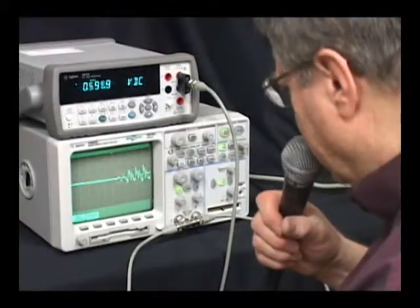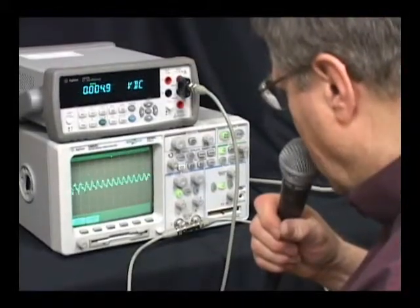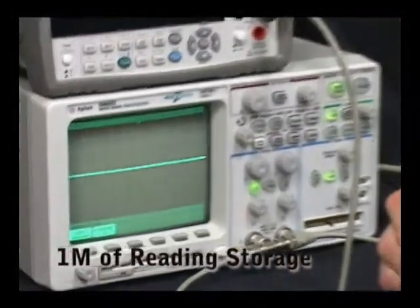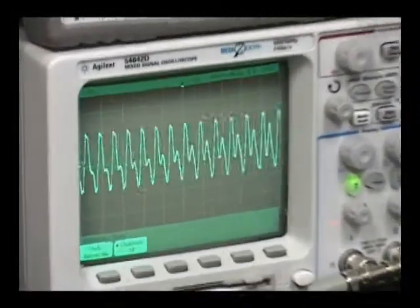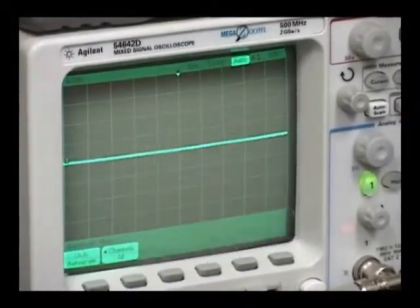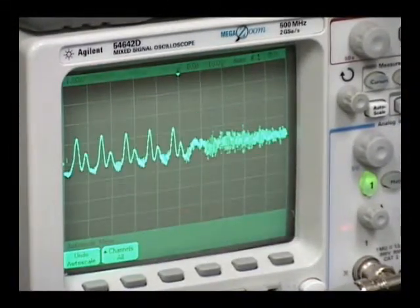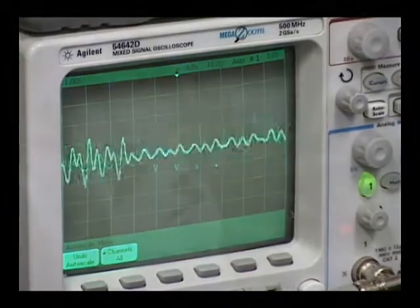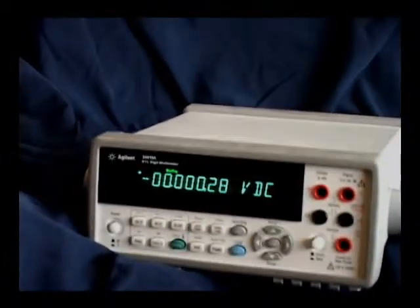The 34411A also features level triggering, one megabyte of internal reading storage, and pre-post triggering capabilities, making it useful for digitizing — as shown here, capturing speech. Or use the 34411A to digitize the output of an accelerometer during a drop test.